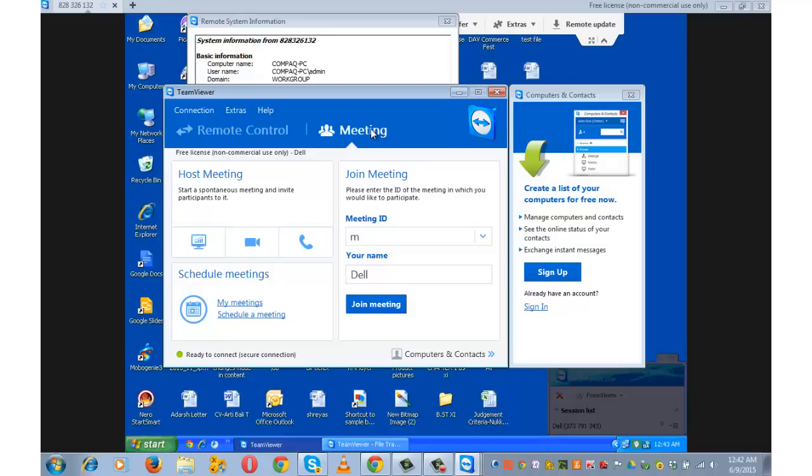Meeting function provides instant meeting with up to 25 participants. You can plan meetings in advance and send them a meeting request through Microsoft Outlook. You can manage scheduled meetings. You can join meetings when you are traveling via using your Android or iOS TeamViewer app.